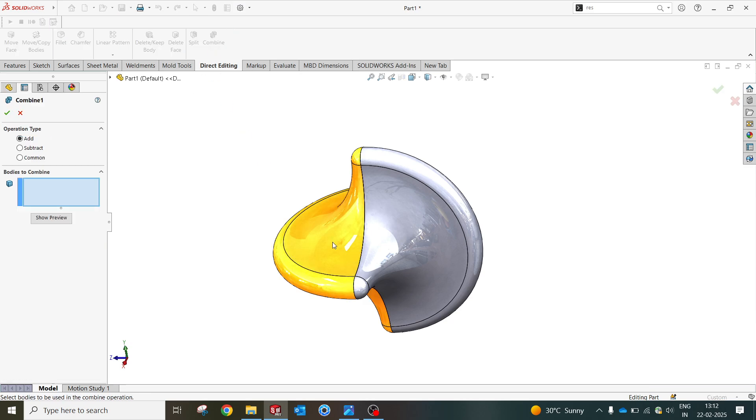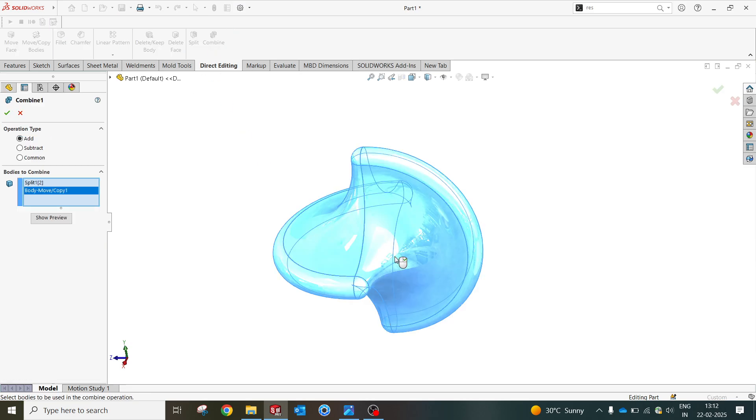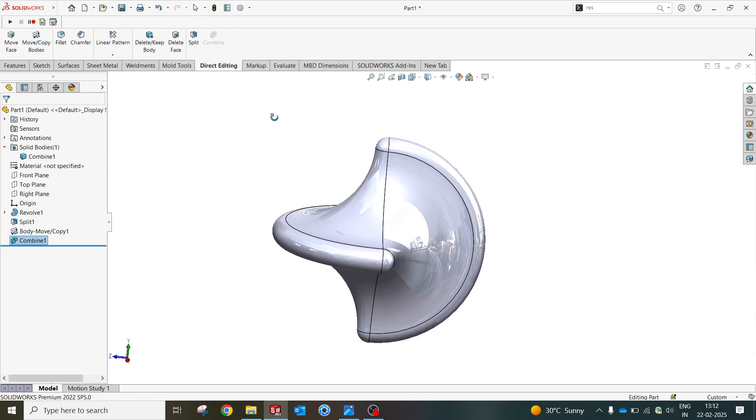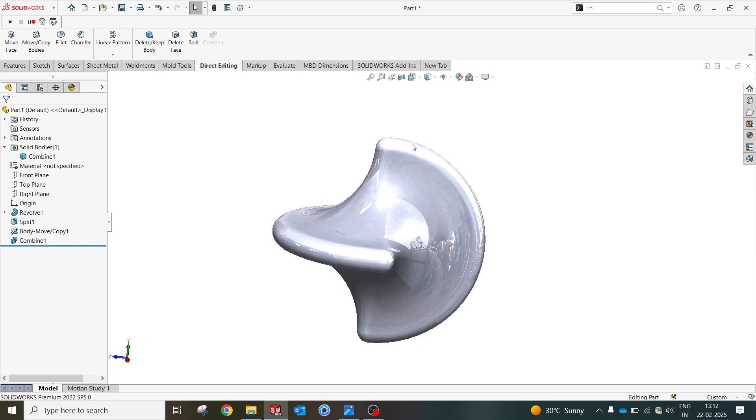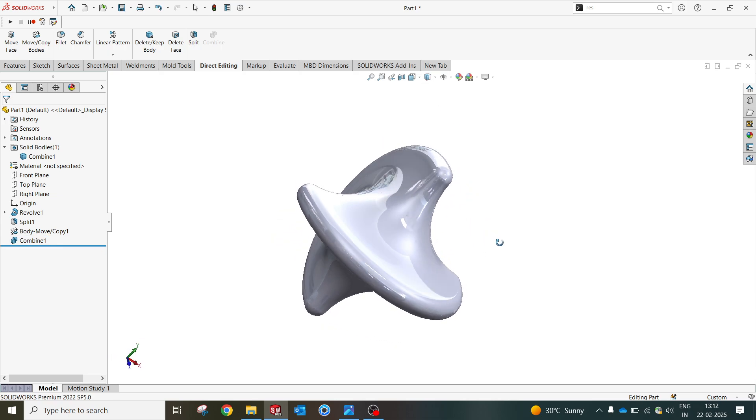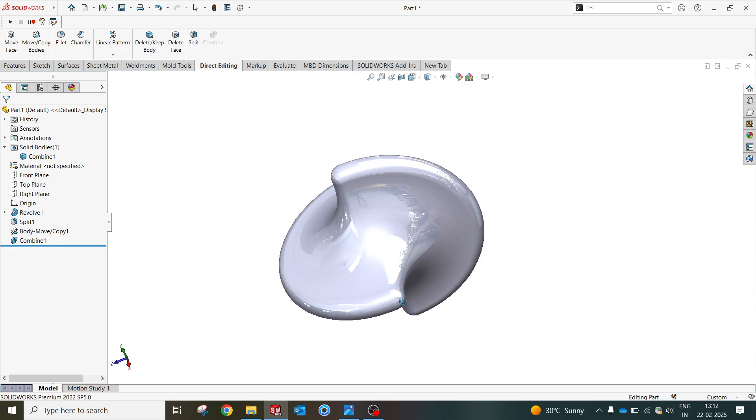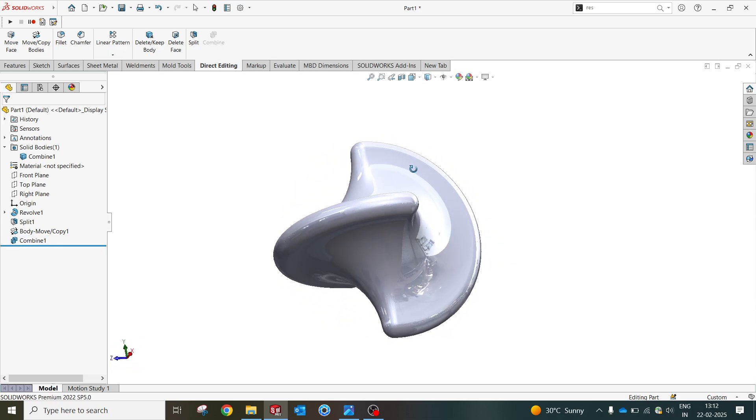I'm gonna use the combine option to select these two bodies to get combined. If you could see here, this is what the profile in the thumbnail that we have seen. Very simple with minimalistic features in SOLIDWORKS.